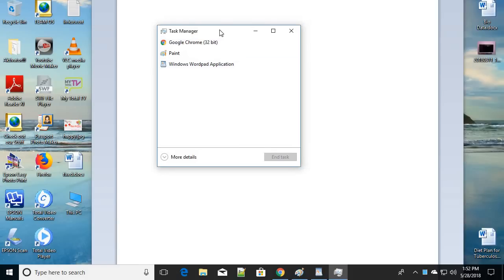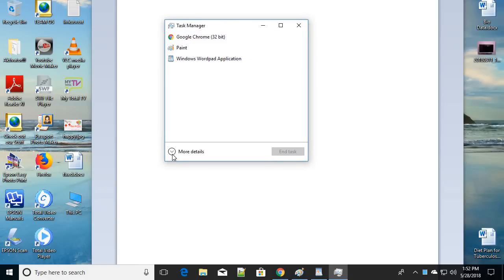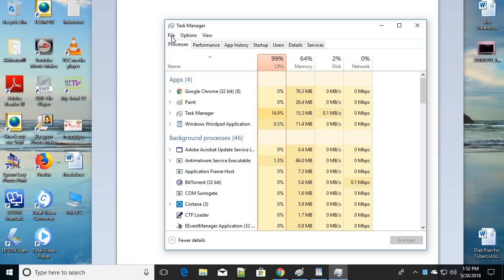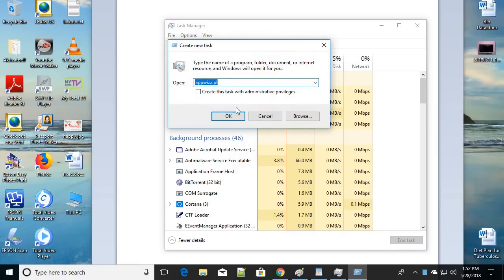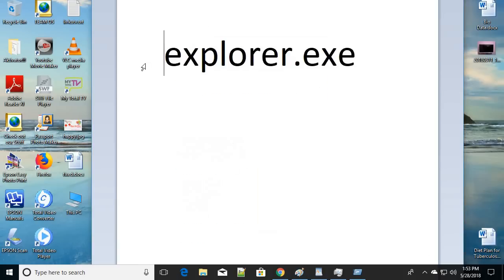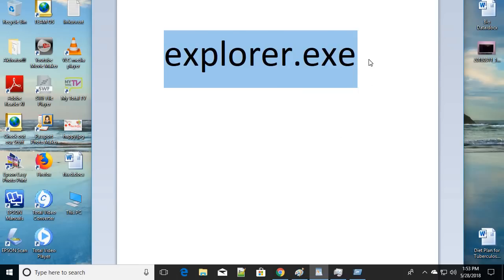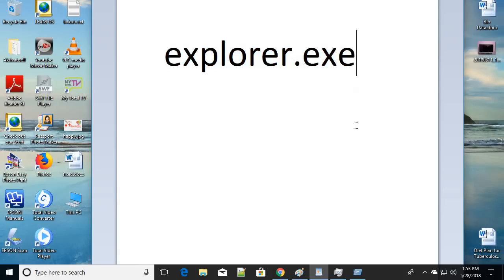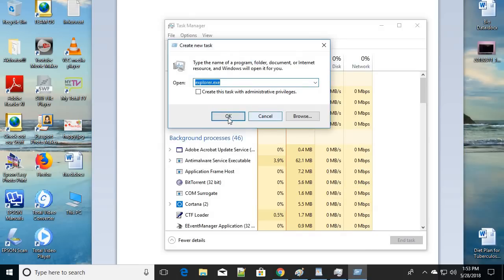Once you open Task Manager, if you see a simplified view, click on 'More details'. Then go to File and click on 'Run new task'. Type 'explorer.exe' — E-X-P-L-O-R-E-R dot EXE — make a note of it, then click OK to create the new task.